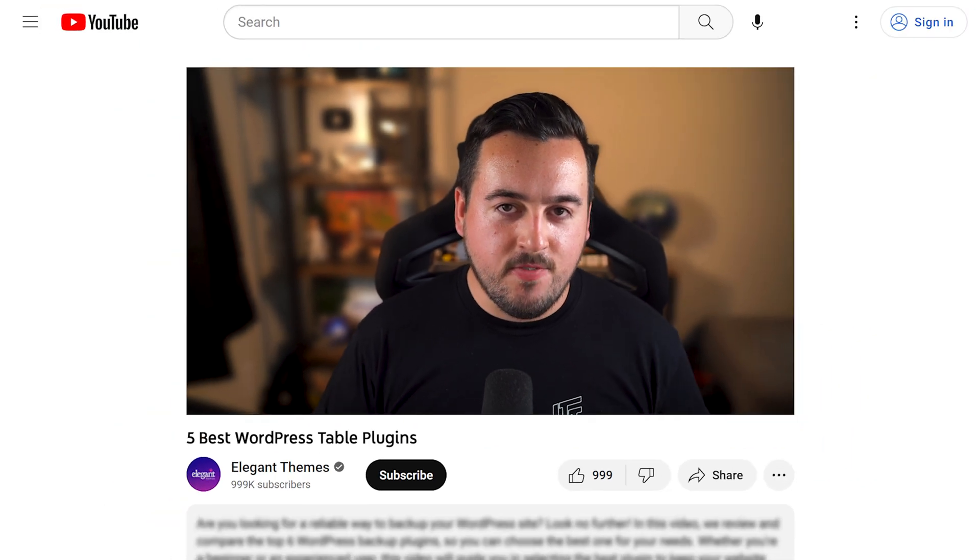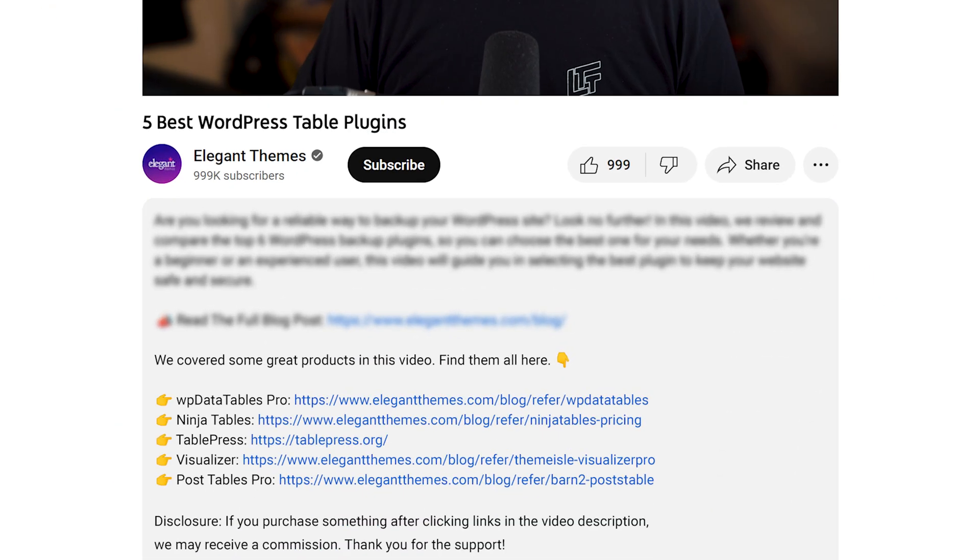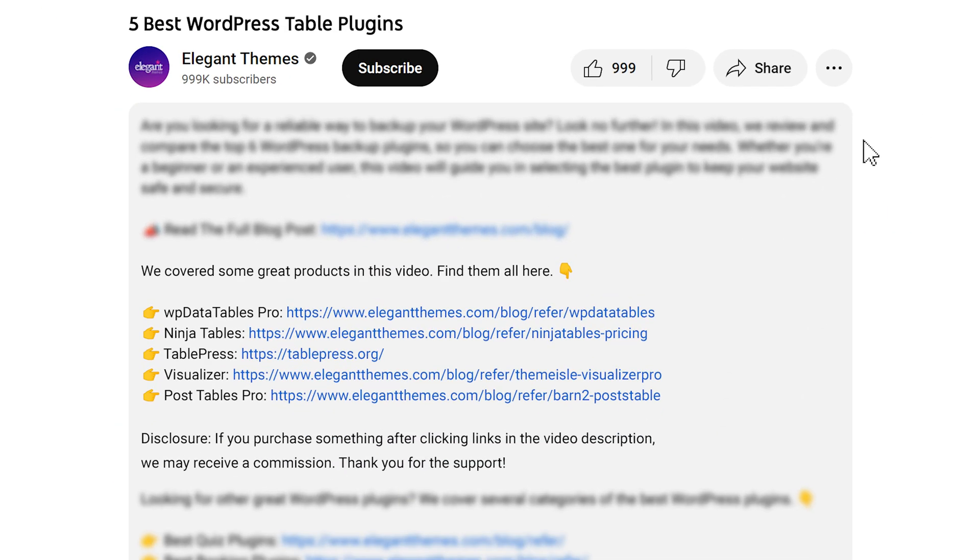Before we continue, do yourself a favor and head to our description. There you're going to find a link to every plugin featured in this video. And if you purchase using these links, we may receive a commission which helps support our team and all of our ad-free videos.